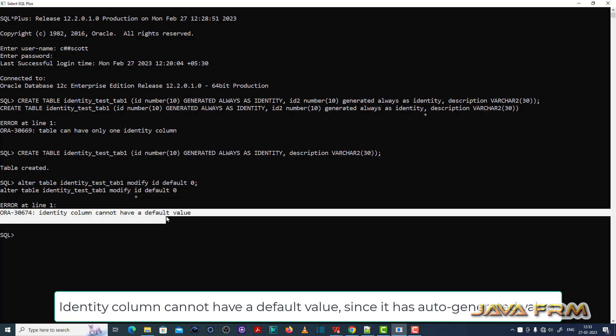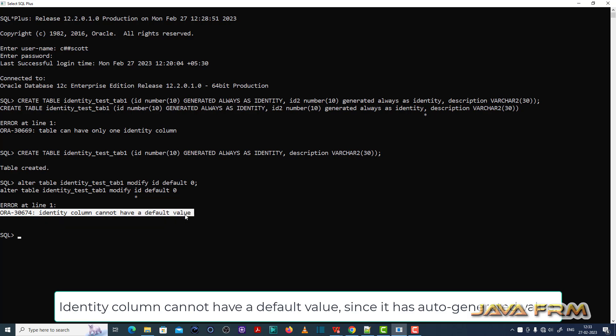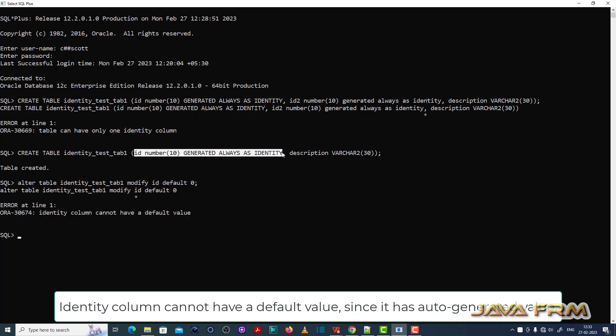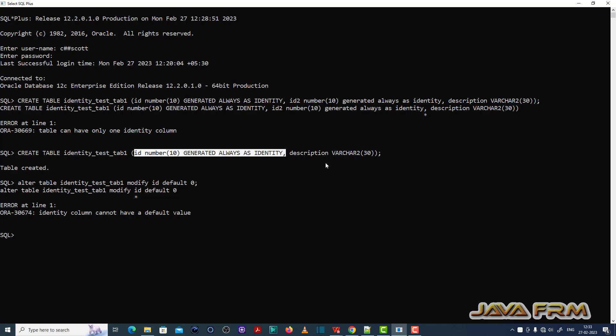So what is the problem here is I tried to alter the identity column with a default value. In general, identity columns cannot have a default value.